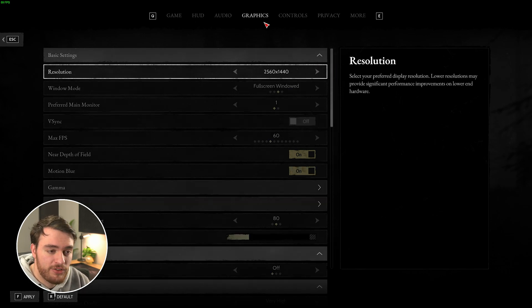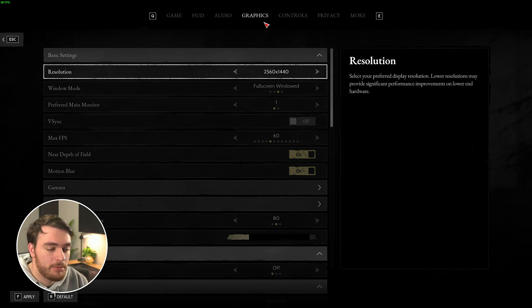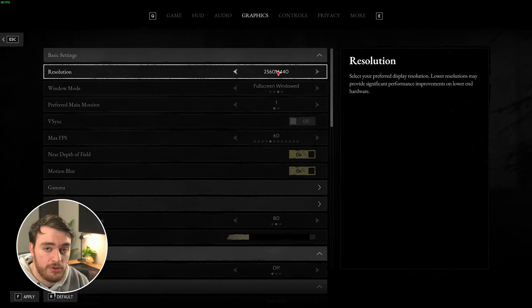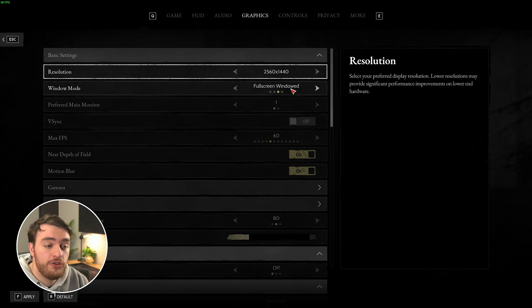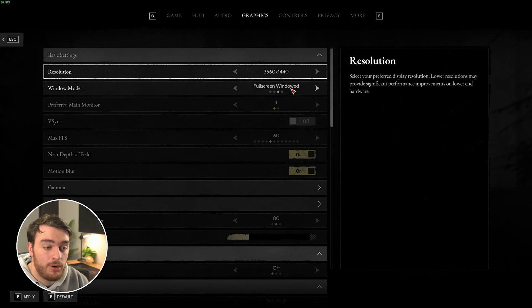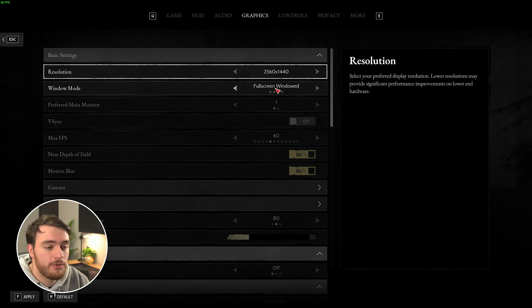Heading across to the graphics section at the very top, here's where we can get some performance out of our system. Your resolution should match your display, and your windowed mode should be set to full screen for the best performance. I'm playing on windowed full screen, so I can pull across other windows.